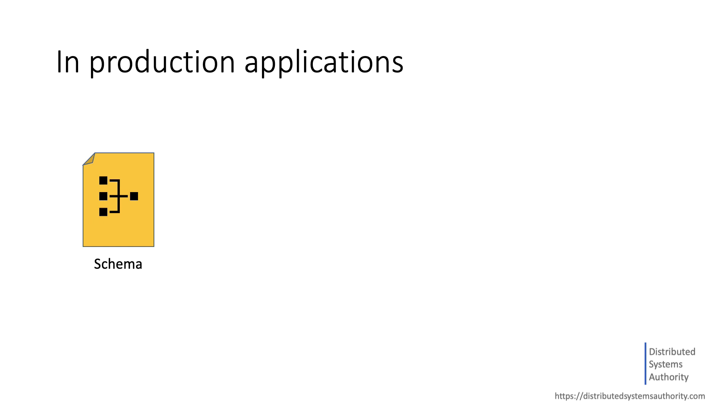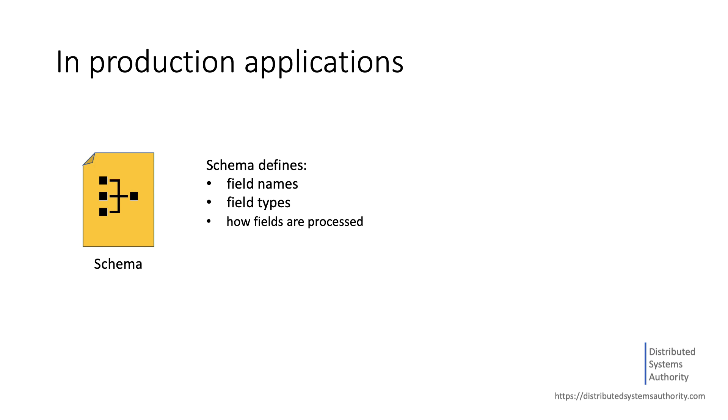This is because schema defines not only the field names and field types, but also any modification that should happen to a field before it is indexed.